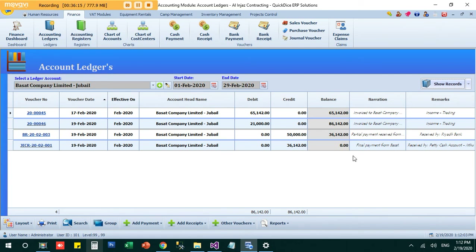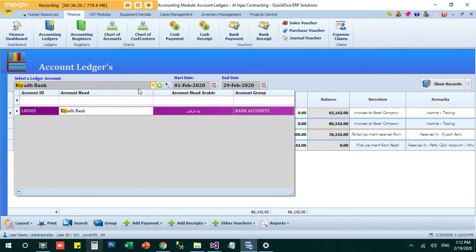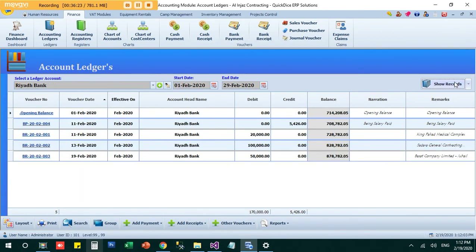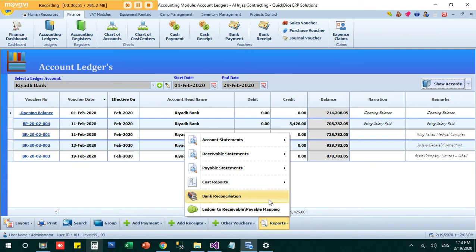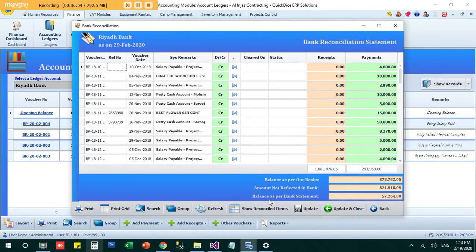Since 50,000 was received into Riyadh Bank, the bank account balance should increase by 50,000. Going to the accounting ledger and choosing Riyadh Bank, it now shows the previous balance of 828 increased by 50,000 to 878, with the receipt from Basagth Company visible. You need to maintain the bank statement in exactly the same way, and bank reconciliation is also available under reports.